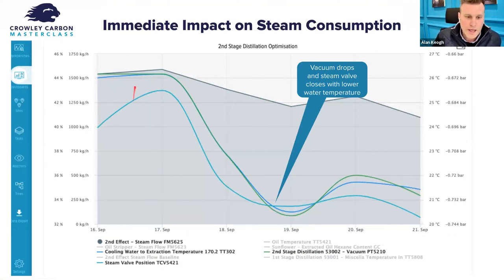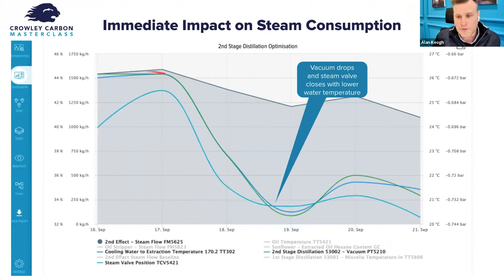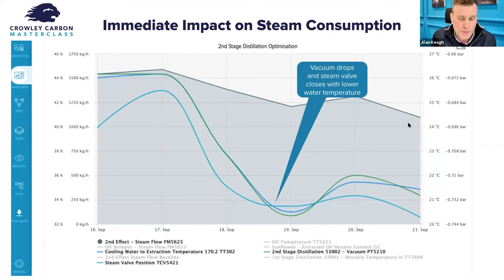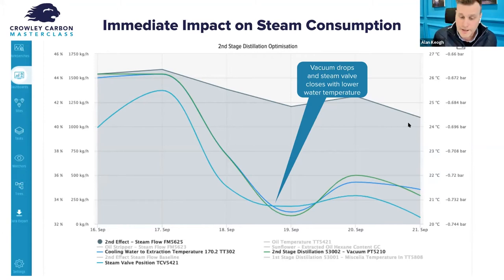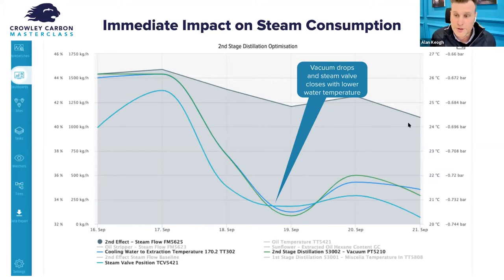It turned out to be a simple balancing issue on the cooling tower. We rebalanced the flow over the top of the tower, stopping short-circuiting, and dropped the water temperature coming out by about four degrees — about two days' work, about £1,000 in labor. The impact was pretty stark. The vacuum improved significantly, and steam consumption on this distillation process dropped from about 1.5 tonnes to about 1 tonne. Over the whole factory with similar pieces of equipment, it was about a 2.5-tonne saving — about £250,000 per year savings for about £1,000 in labor.